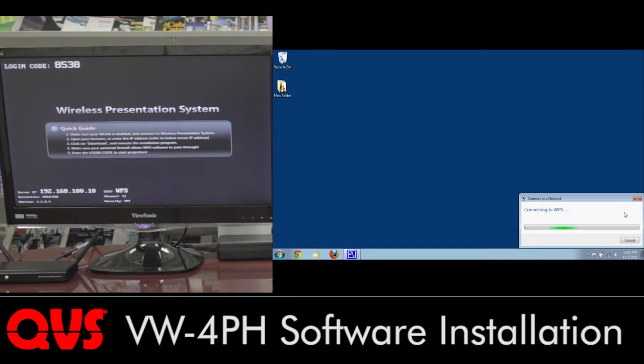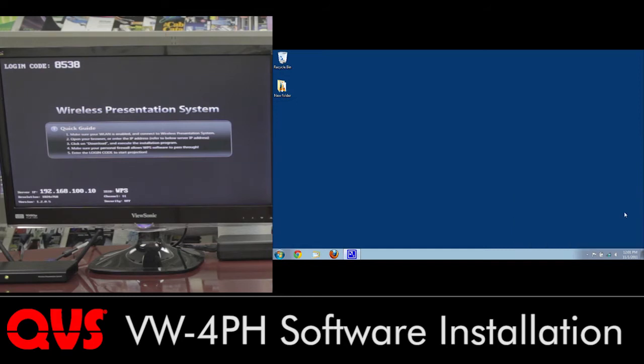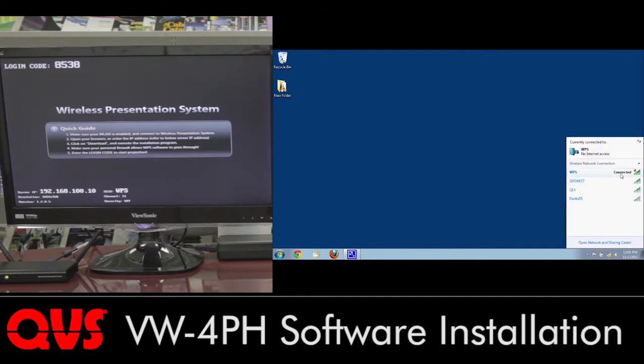If you give it a second or so, it should go ahead and connect. Right now it's showing limited connection, but it is connected to the WPS system.